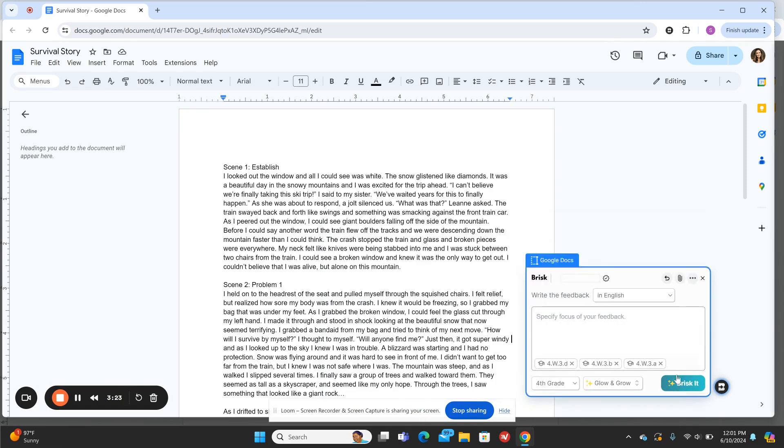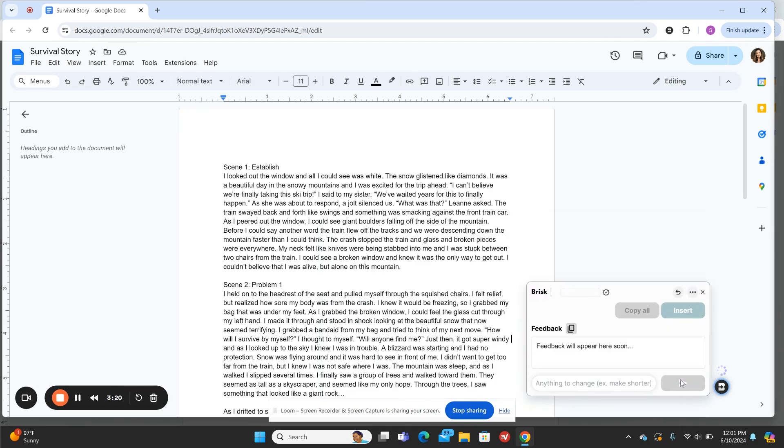We'll hit Done and then we'll hit Brisket, and then slowly feedback will appear.